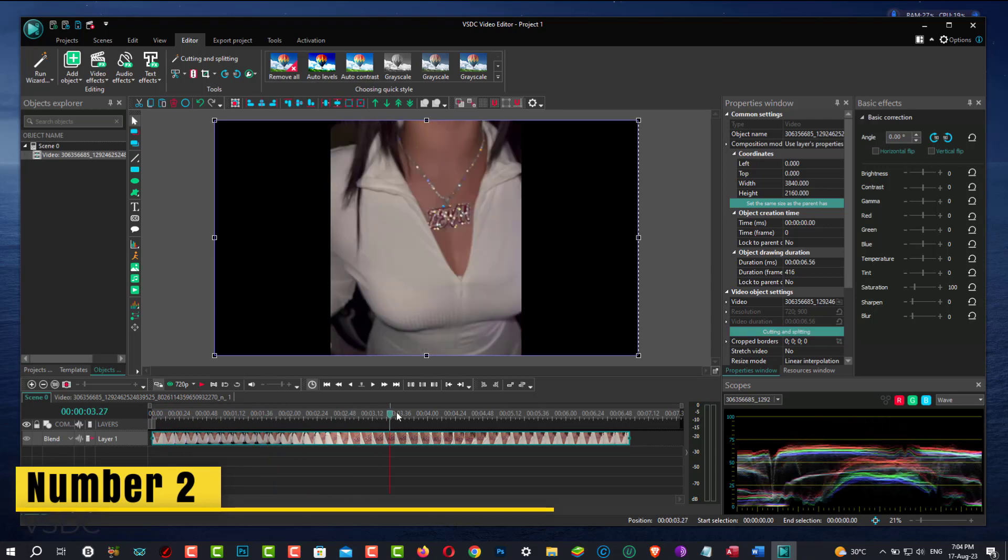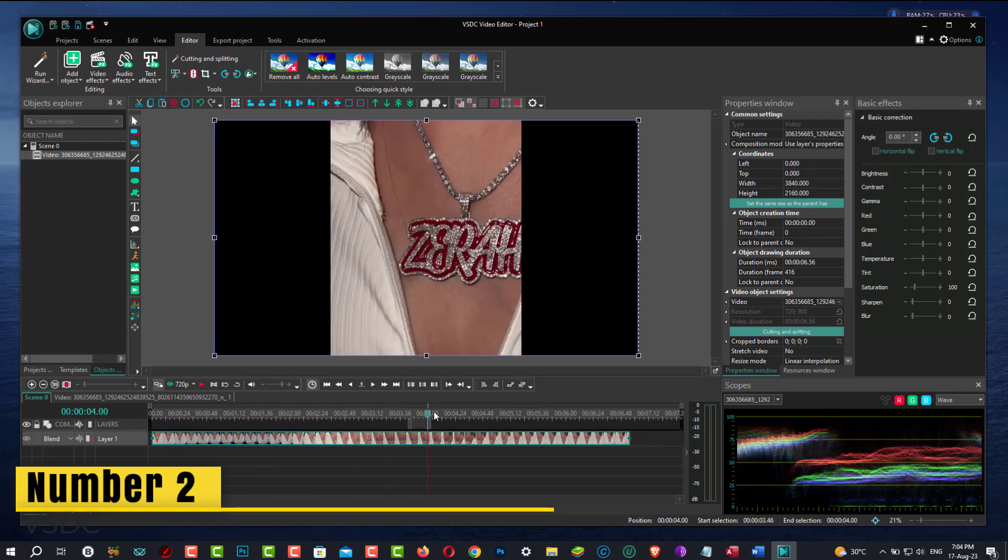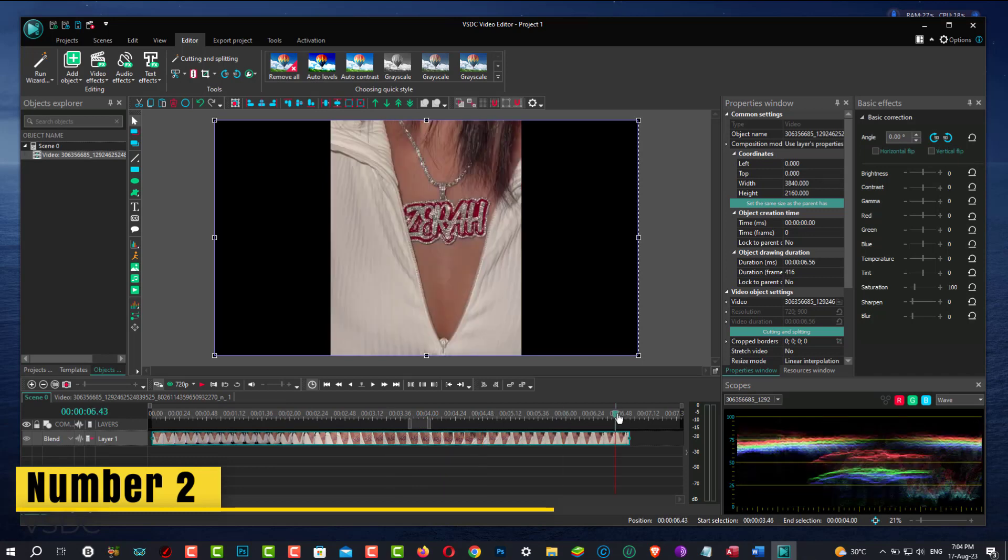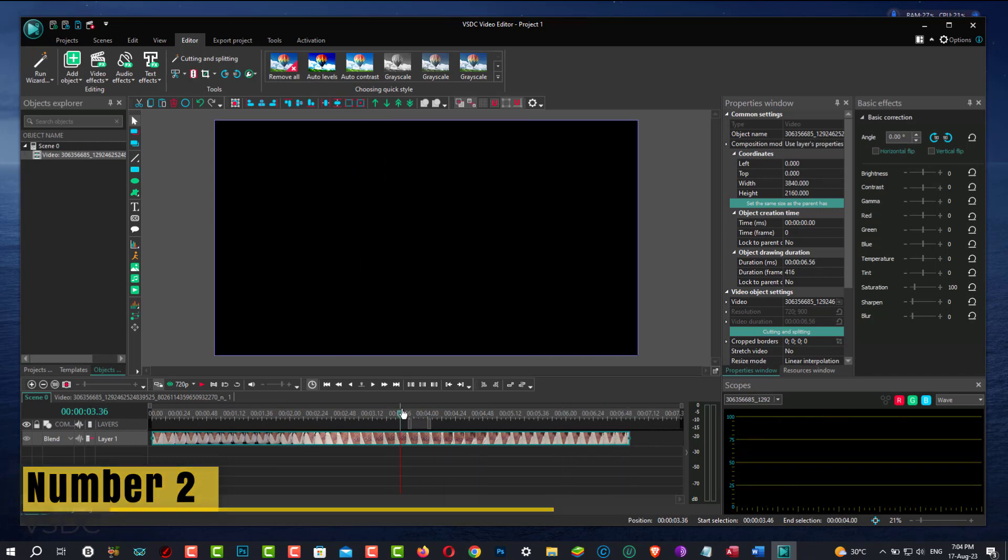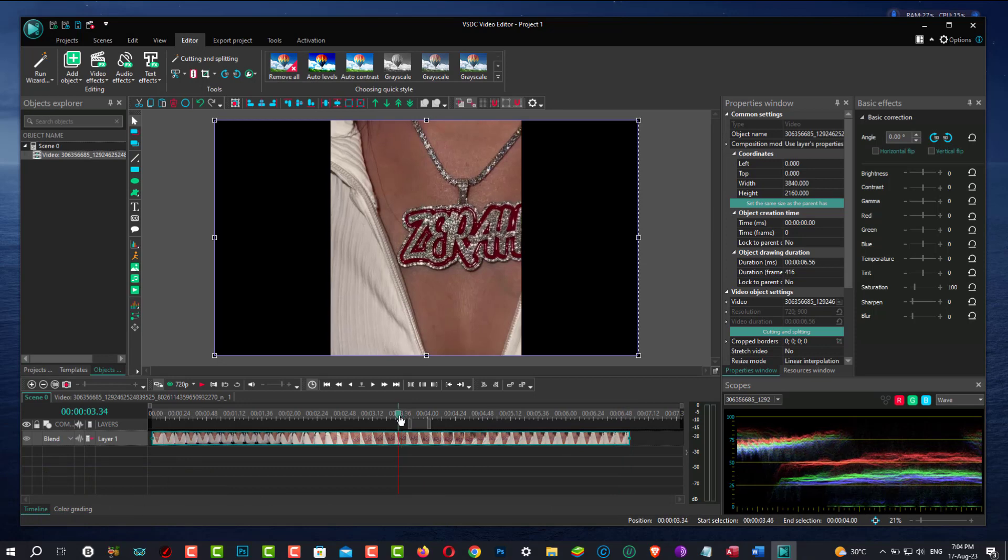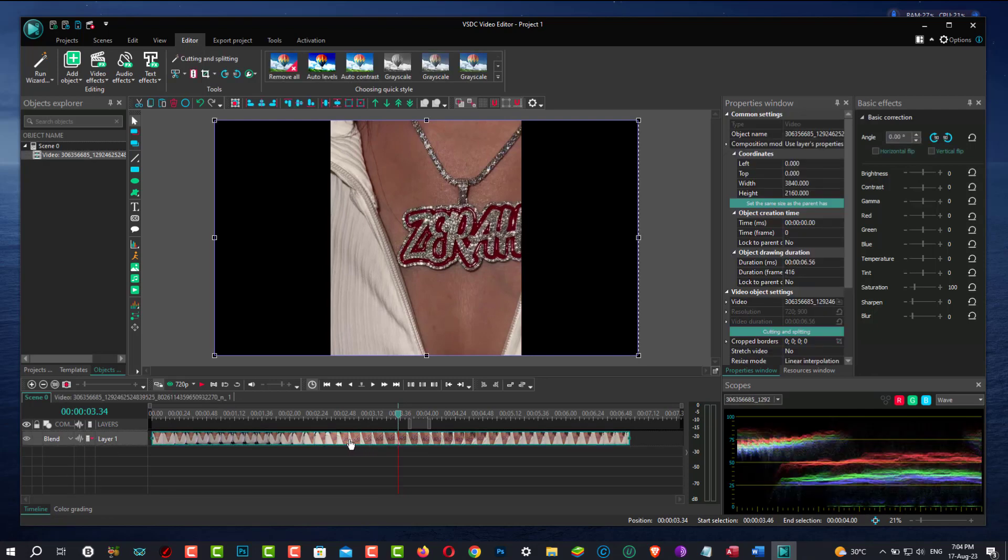VSDC, like VideoPad, is available in both free and premium software. Their free edition includes an extensive range of essential features such as transitions, video and audio effects, masking, and motion tracking. Any exported project can also have a resolution of up to 4K.